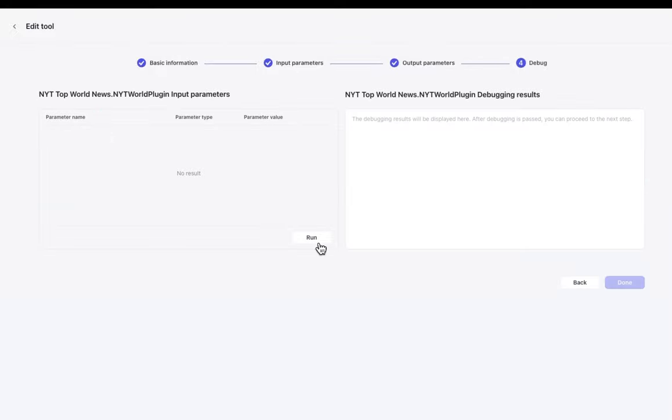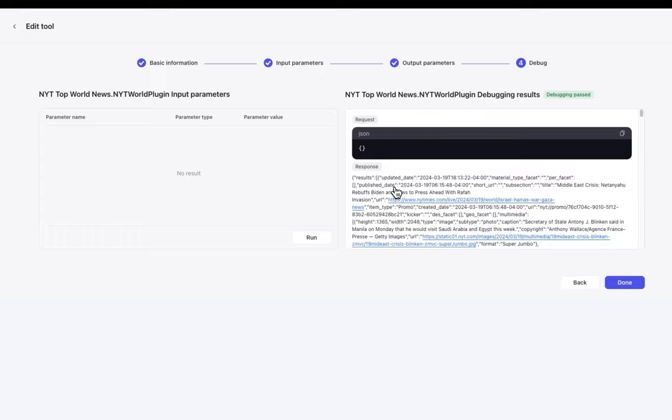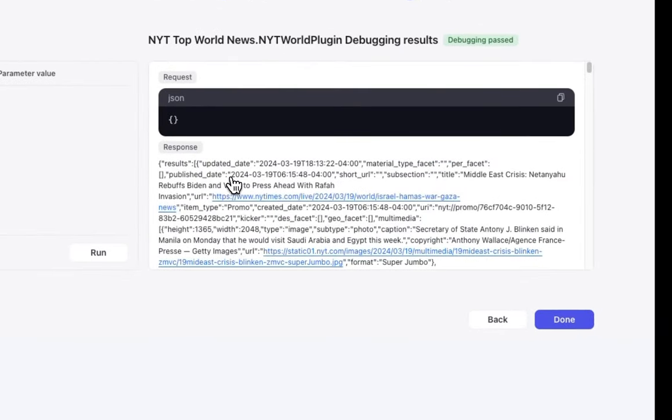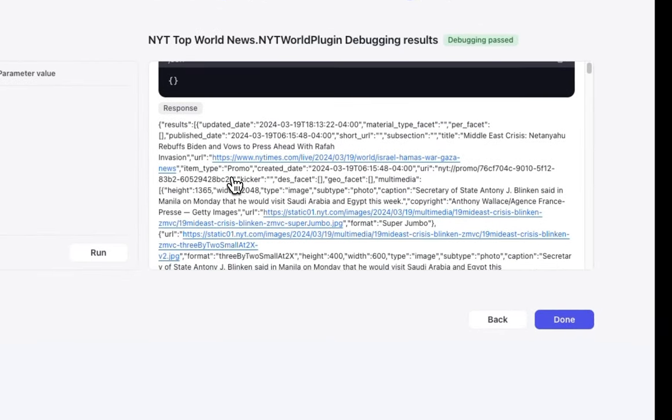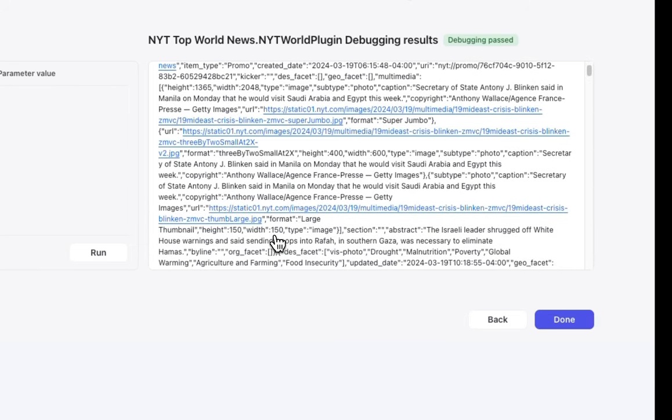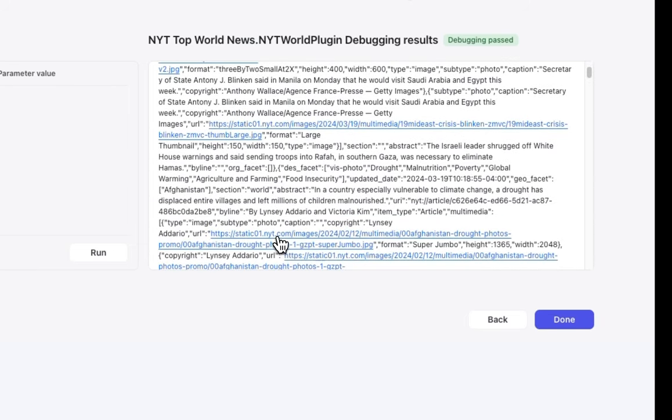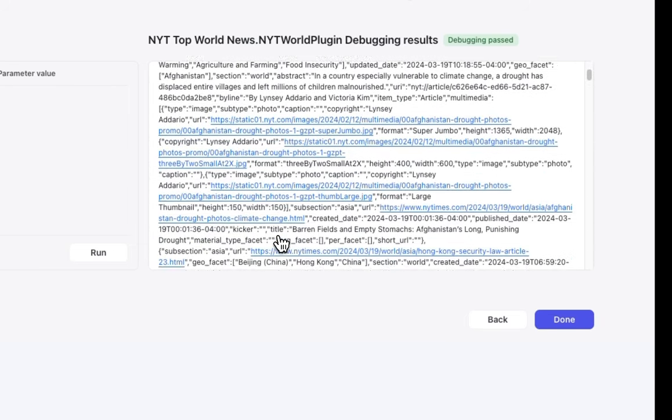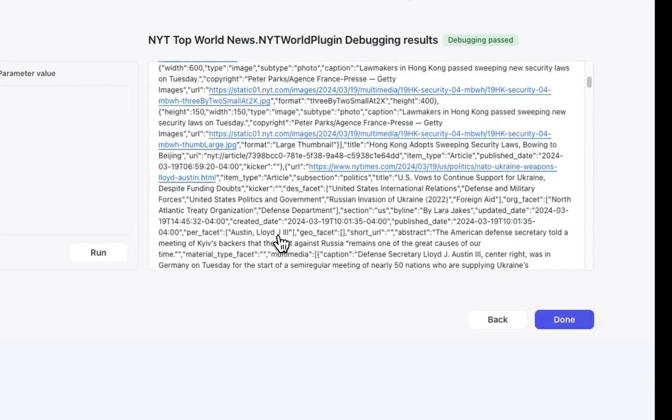And for our last step, we have the debug console. This is where we can see if our API connection is actually working. After I click run, you can see that debugging has passed. And I also get all this information from the New York Times API, and I'm getting all these top news articles for world news.